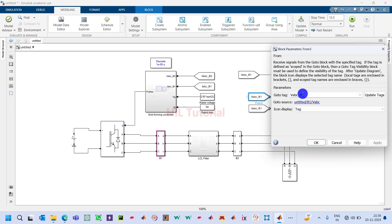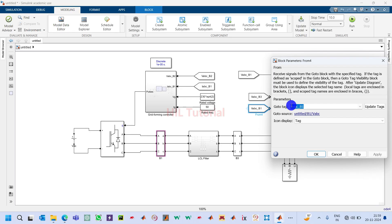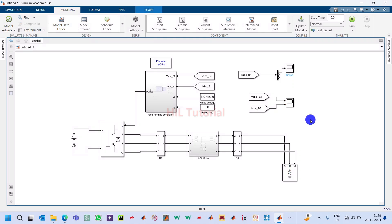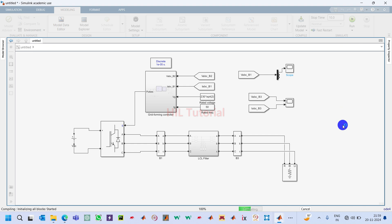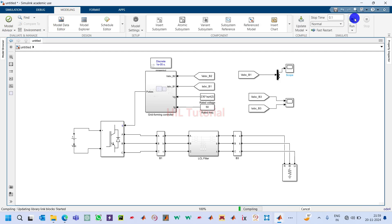I want to see the voltage and current of this bus, so I will copy this block and paste it twice. Double-click and make it three outputs. Again double-click and name it I_ABC_B3. Take one scope and connect it. Now it is almost ready. I will run the simulation — it should not throw any errors. We are running it for 0.1 seconds; you can run for a longer time if needed.